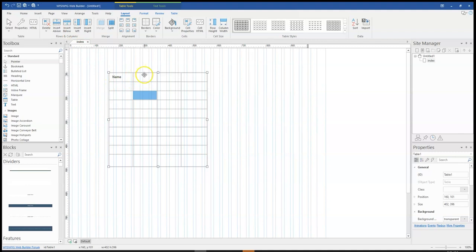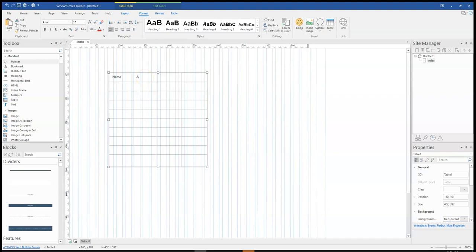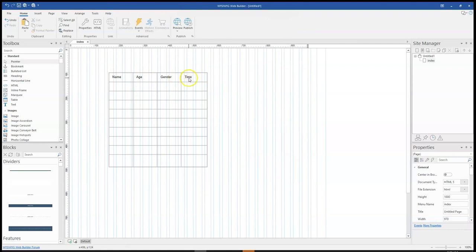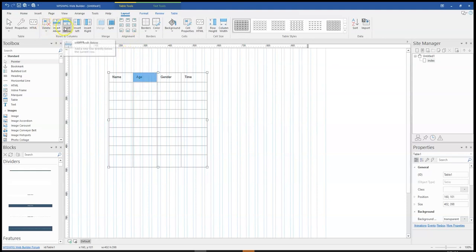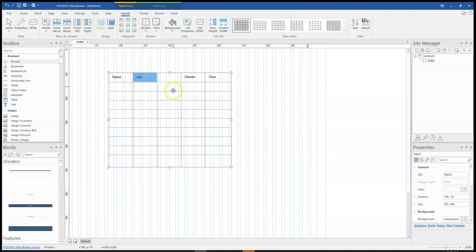And you notice that you need to add a column. So let me just name this 'age', then 'gender', then maybe 'time' — those are the names for my respective columns. Let's say I missed one or two columns. So you simply click on the table and you have the option to add a column either to the left or to the right. If I select left, it moves to the left of this column; if I select right, it moves to the right. I want to add it to the right, so I select right.